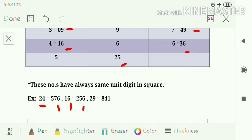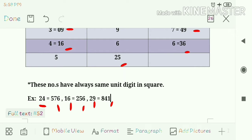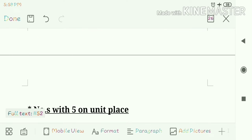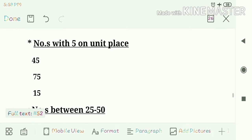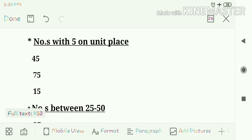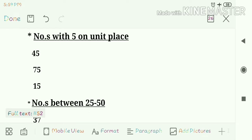These numbers always have the same unit place in their squares. For example, 24 has 576 whose unit place is 6, 16 has 256 whose unit place is 6, and 29 has 841 whose unit place is 1.